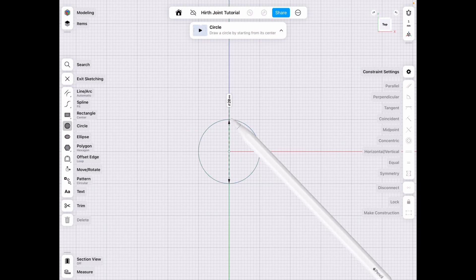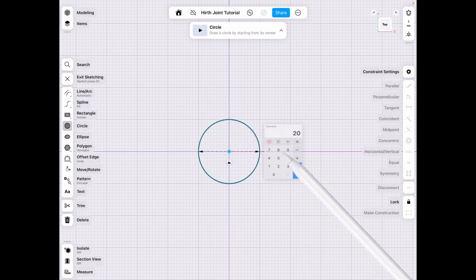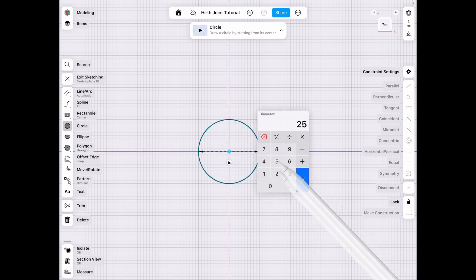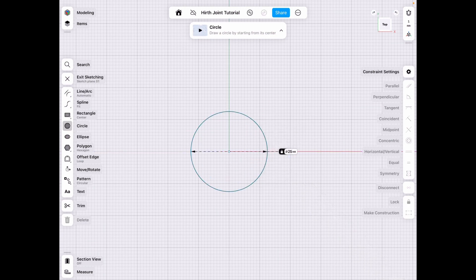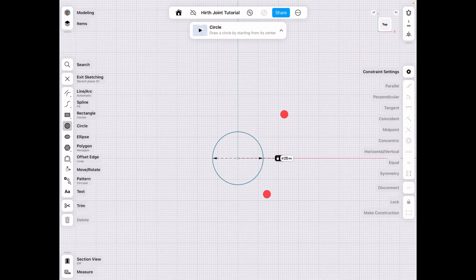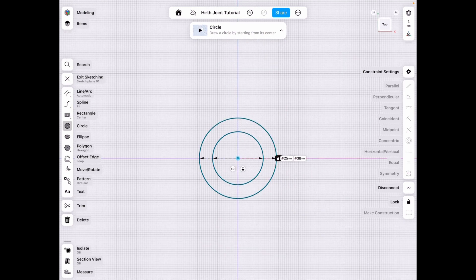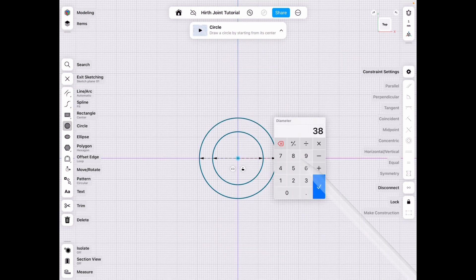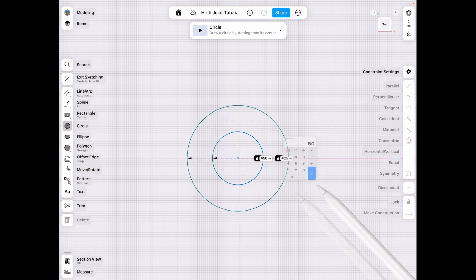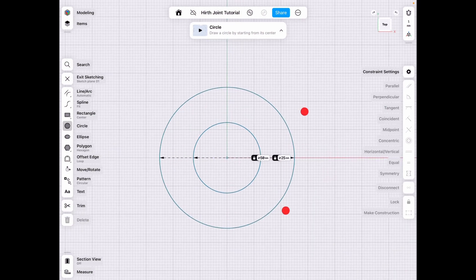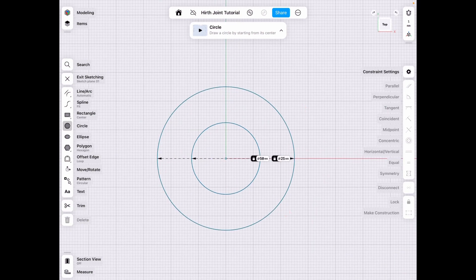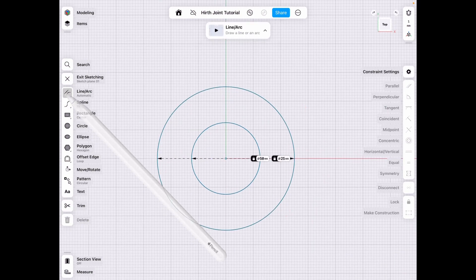So let's go ahead and start with a circle and we're going to make it 25 millimeter inner diameter and 15 millimeter outer diameter. And you can technically do this any size you want but this is just the one I chose.